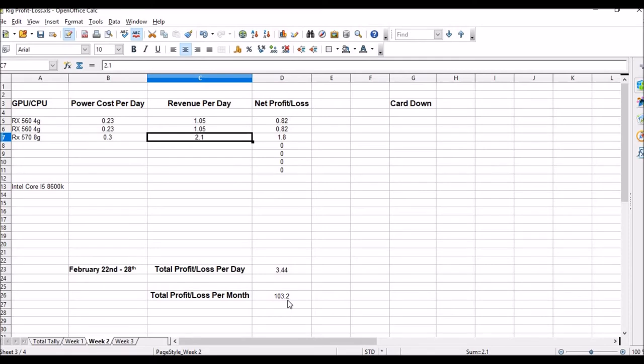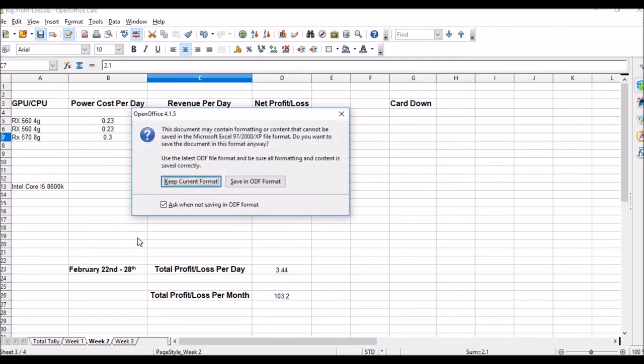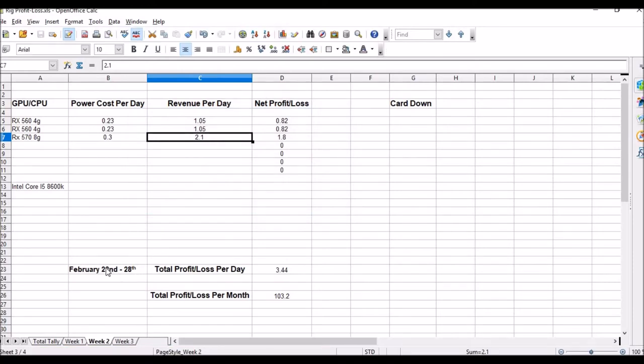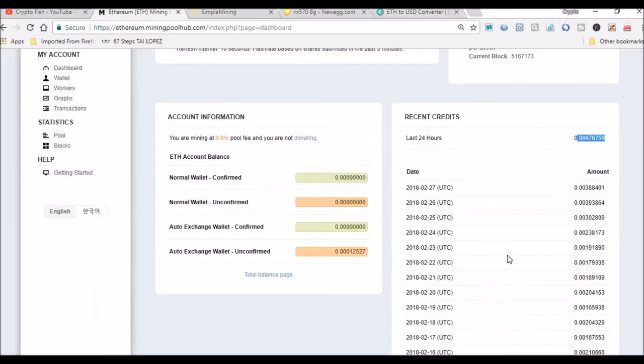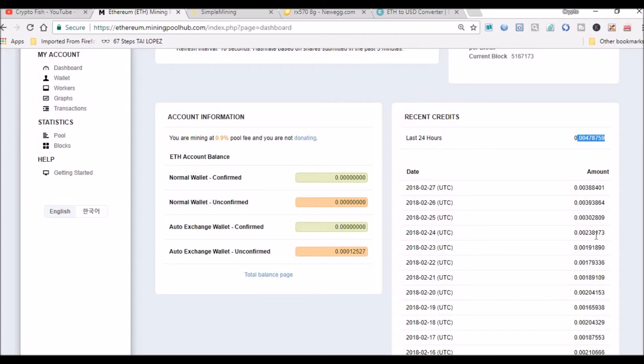That's pretty damn good, really happy with that. We only got one more day in this week, and then I'll do the official seven-day average tomorrow. This number will drop because I just recently put the 570 in, but next week it'll be the full RX 570 and the 560s for the whole week. So in about another eight days I'll have those figures in and see if this rolling 24-hour average holds true.